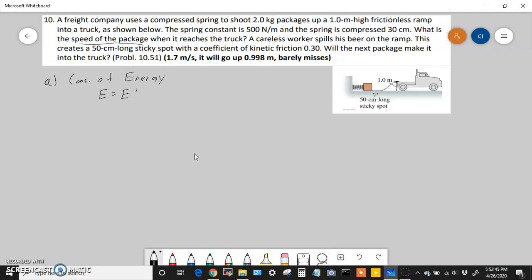E would be the potential energy stored in the spring (PE_s). After the spring is released and the package reaches the top of the ramp, E prime equals the gravitational potential energy (PE_g) — because it rose one meter — plus kinetic energy. So our equation is: PE_s = PE_g + one-half mv squared. We're looking for v, so we'll solve for v squared first.